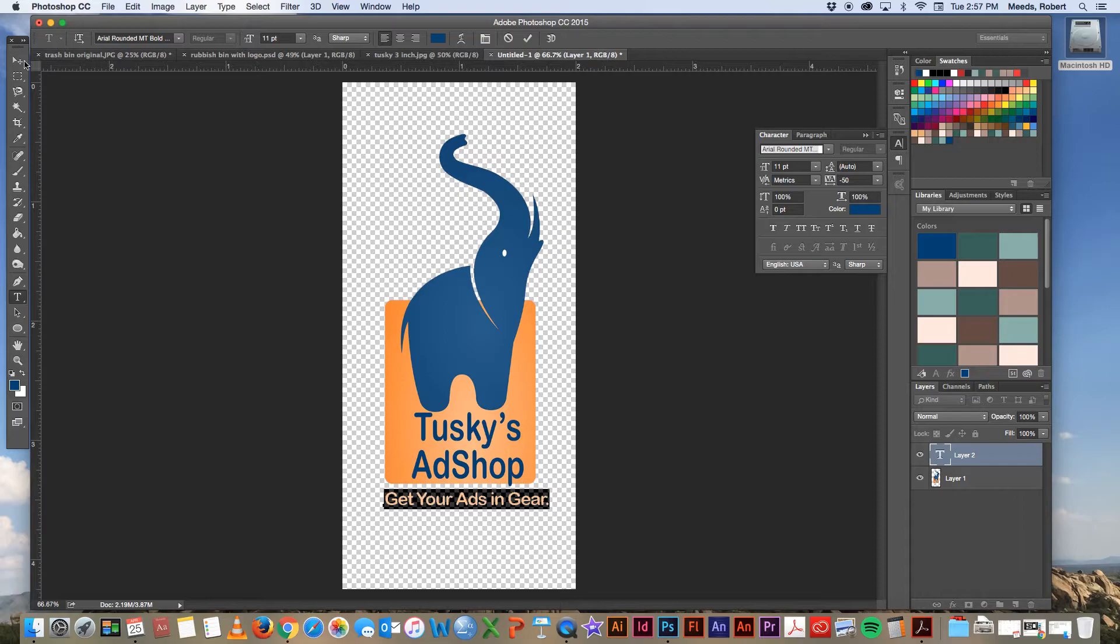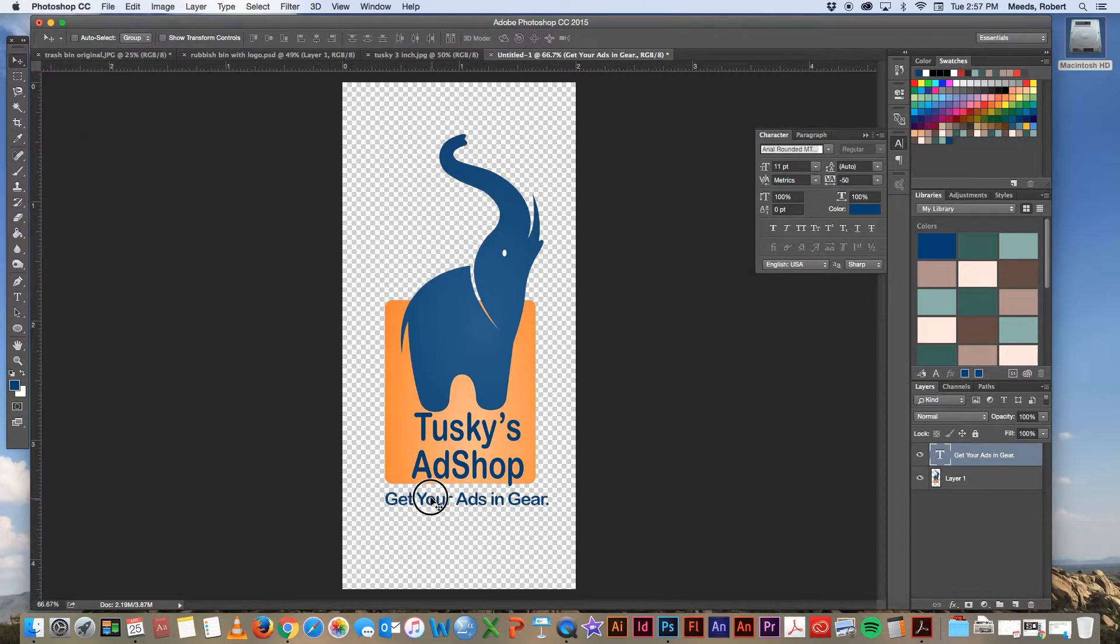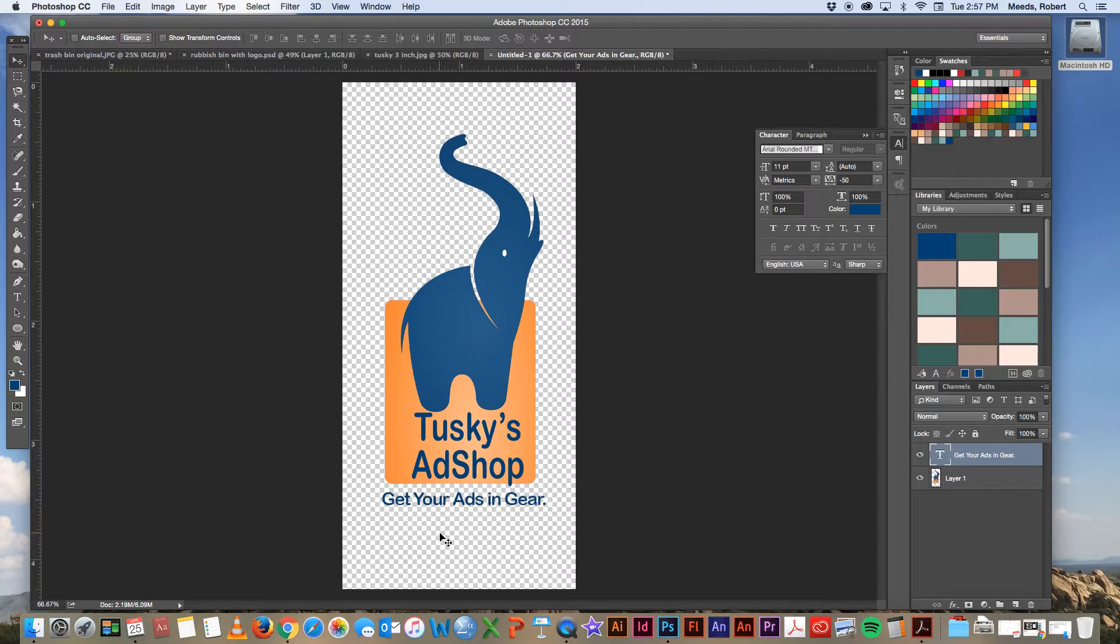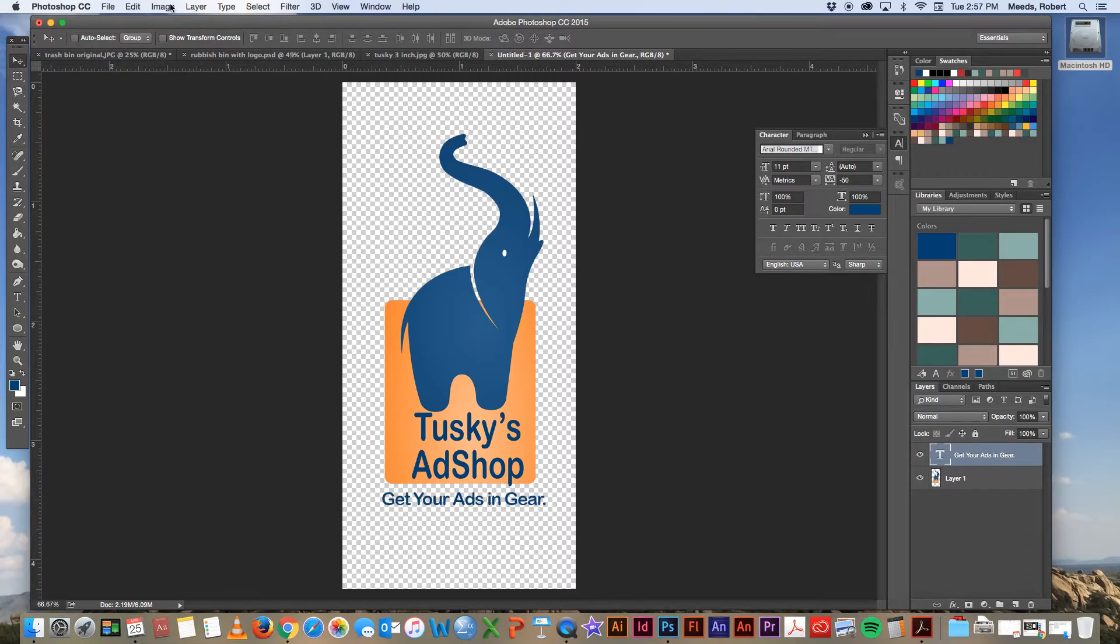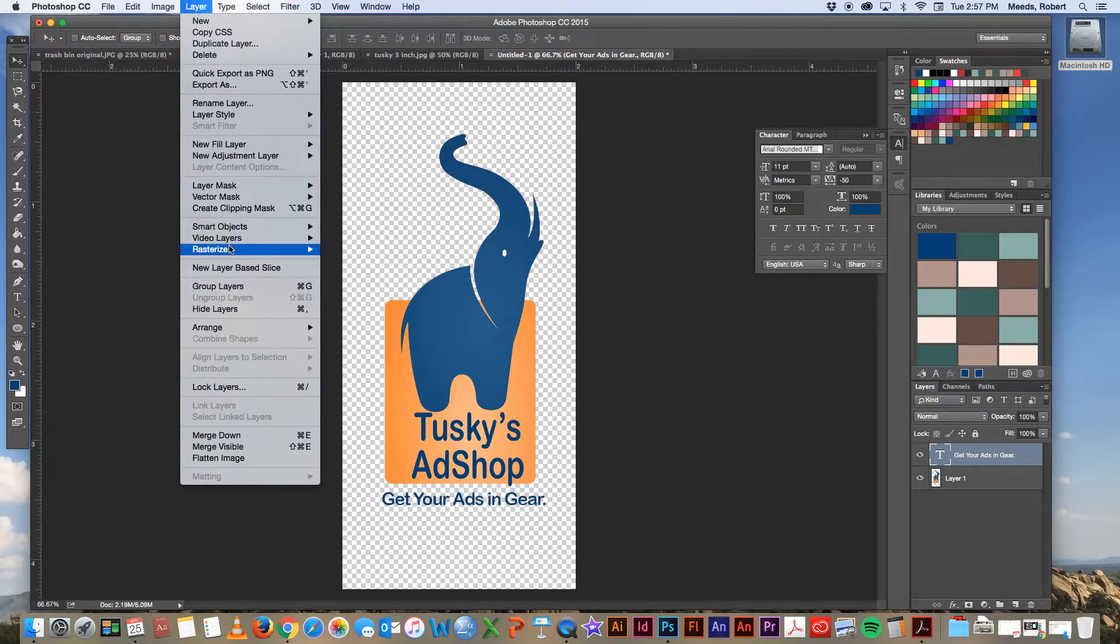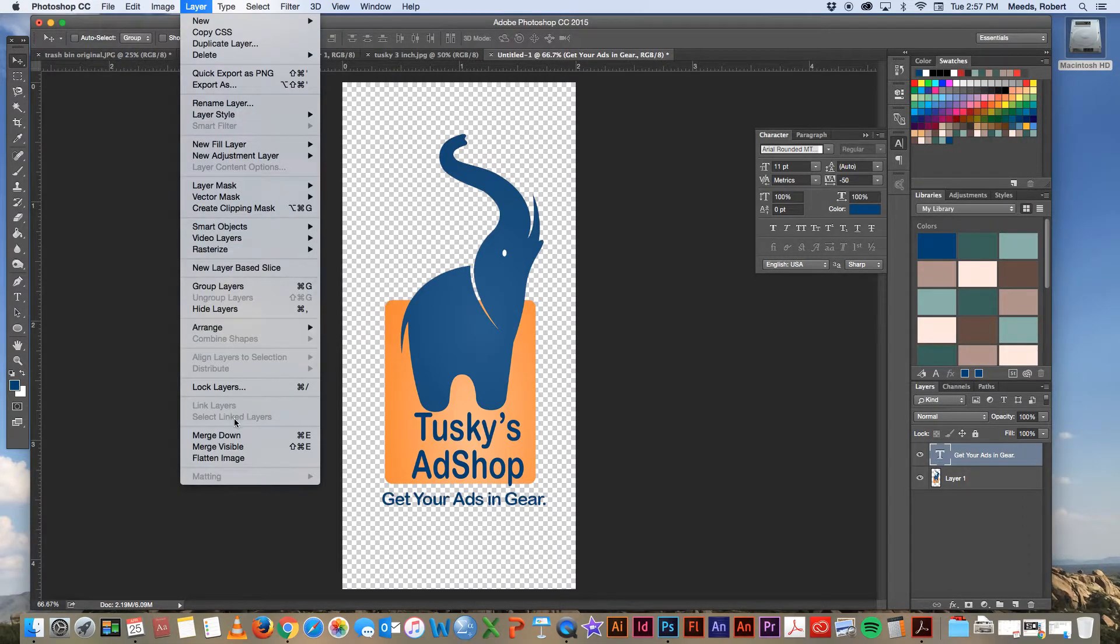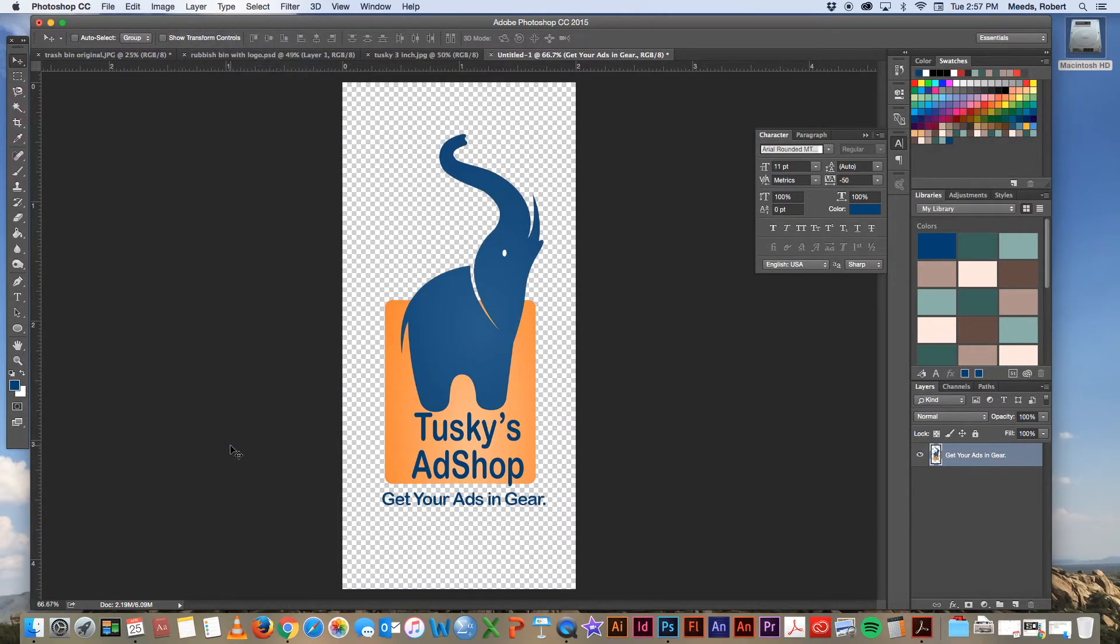And then let's adjust the tracking. Bring that down to about minus 50. And that's pretty good. Then we can center that in there. And now let's merge these layers. And we're good.